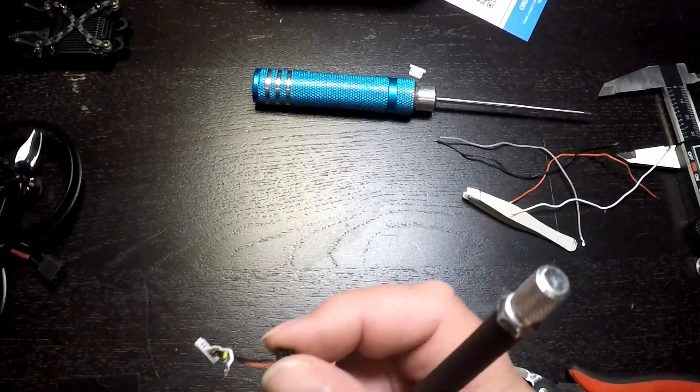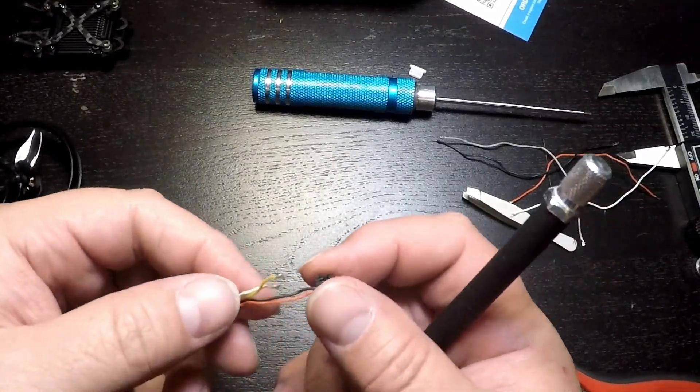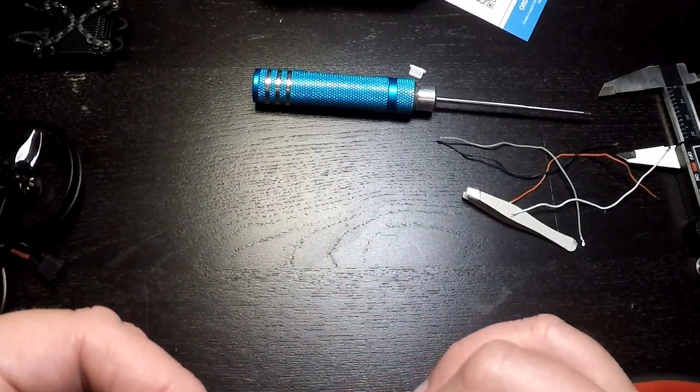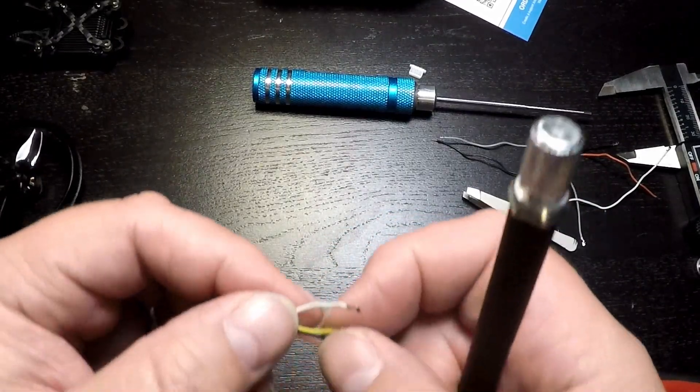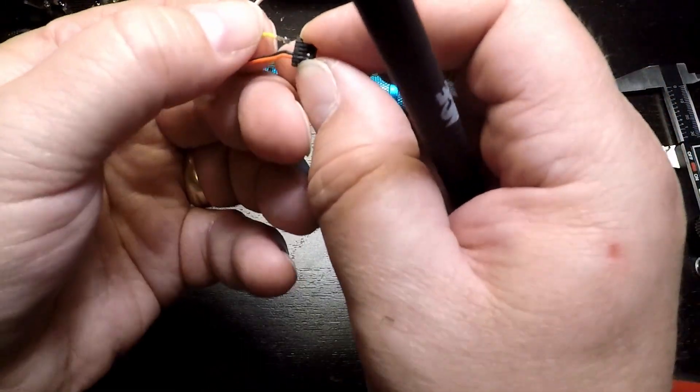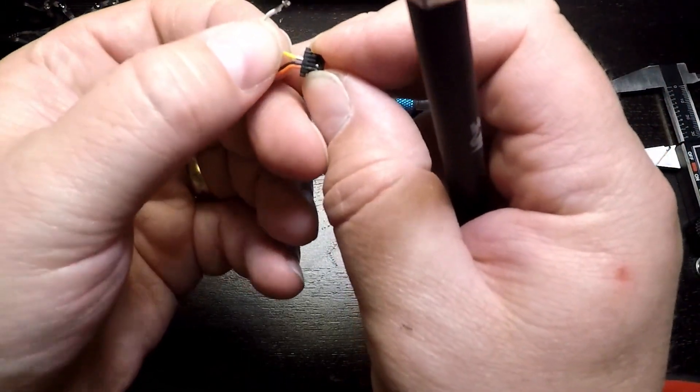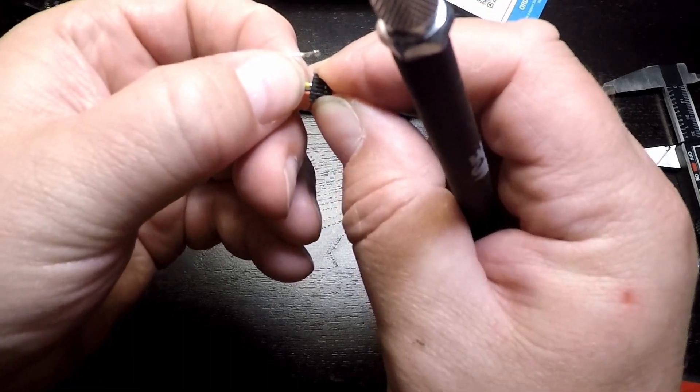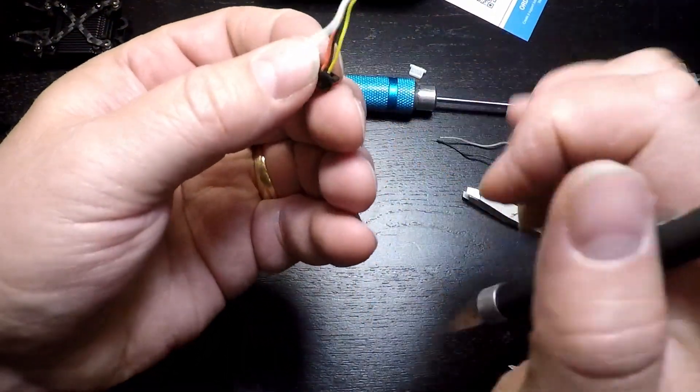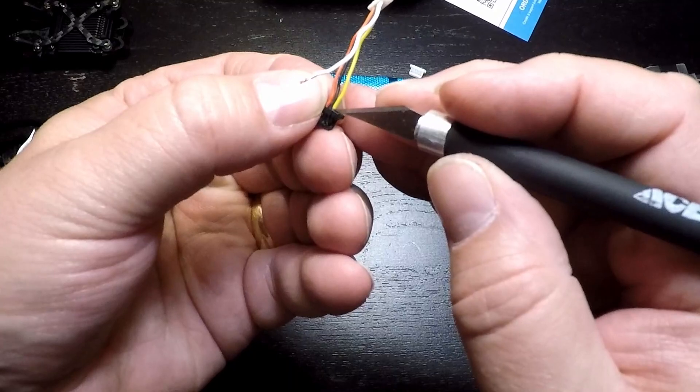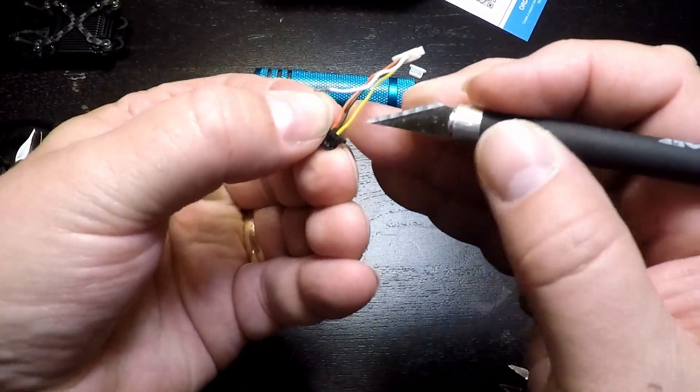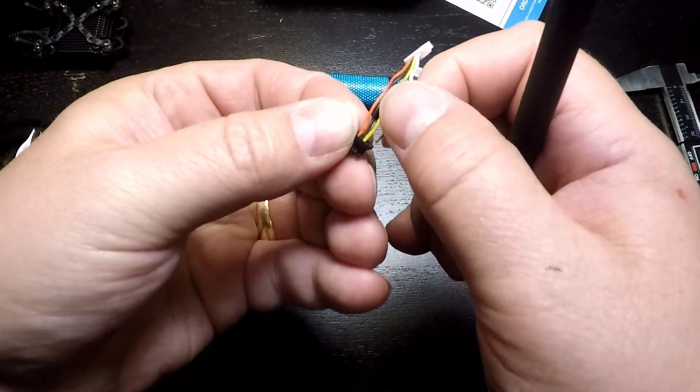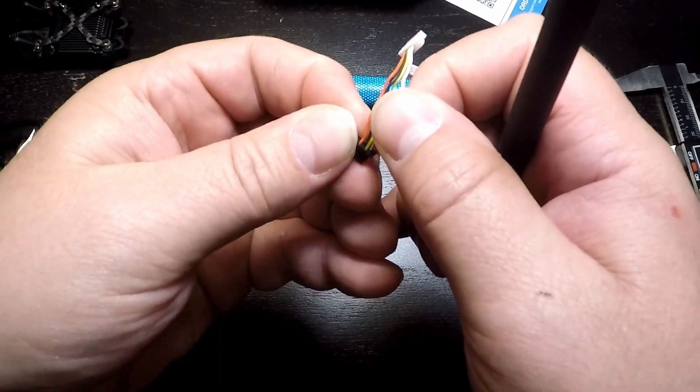And this is simply because the FC is wired power, ground, transmit, receive and then the Walksnail side is power, ground, receive, transmit. So we'll go ahead and insert the third lead, and finally the fourth and final lead.